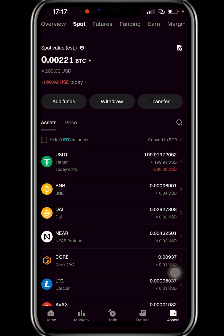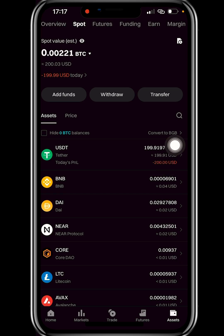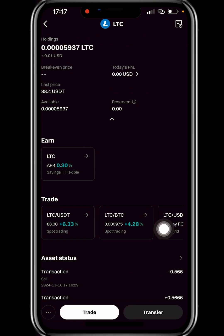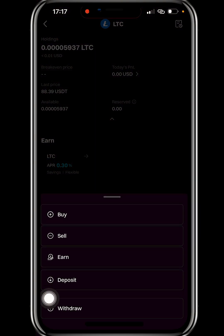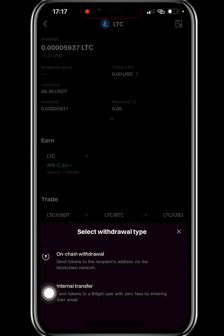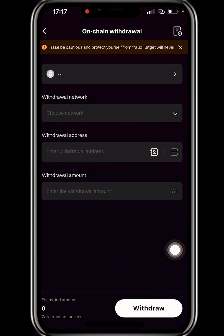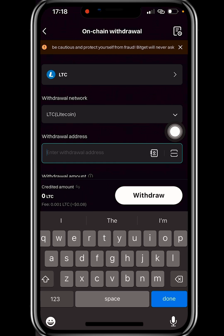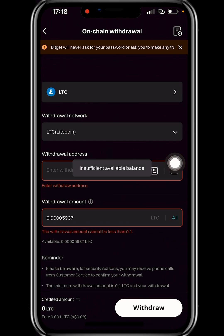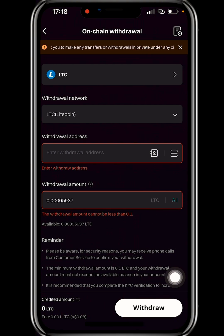From your spot wallet you can buy any coin you like — Litecoin, Solana, just as I showed you. Once you buy a coin and want to withdraw it, click on the coin, then click the three-dot menu at the bottom corner. Click on Withdraw, then 'On-Chain Withdrawal.' Go to your Bitget Wallet or any decentralized wallet, copy your Litecoin address, paste it in the withdrawal address box, type the amount or click All, then click Withdraw.